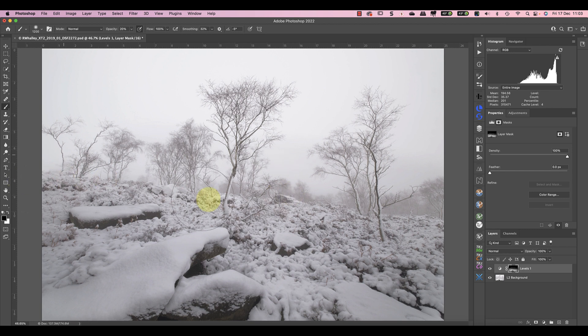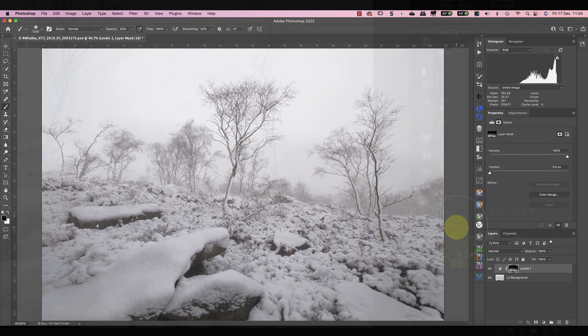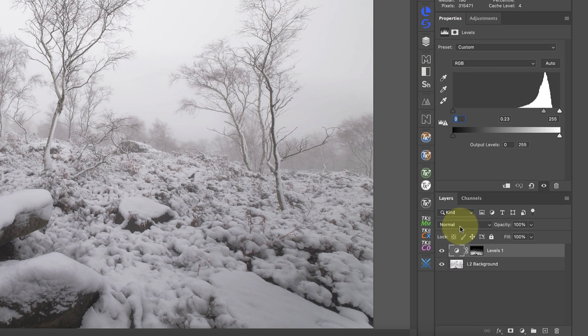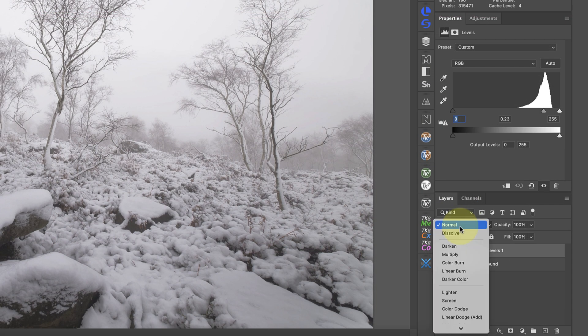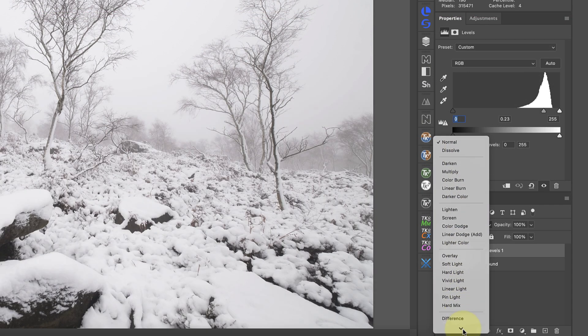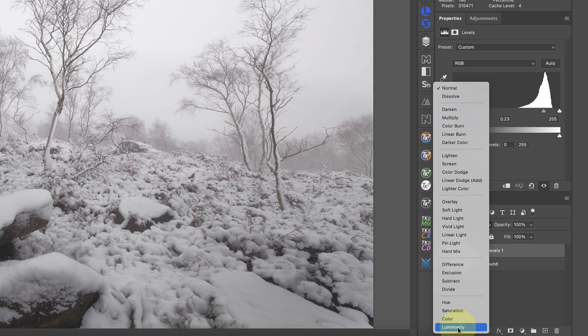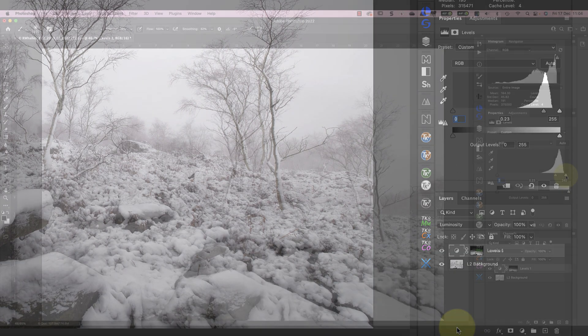Now one problem you might encounter when using this technique with some images is that it can exaggerate colour. If this happens you can fix it easily by changing the blend mode of the layer to luminosity.